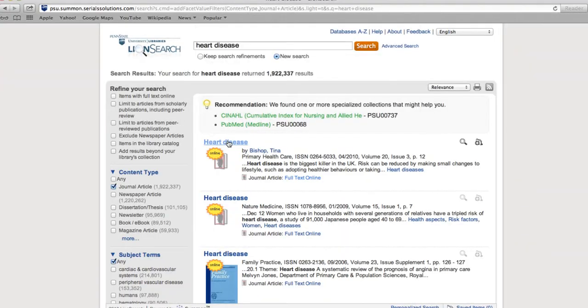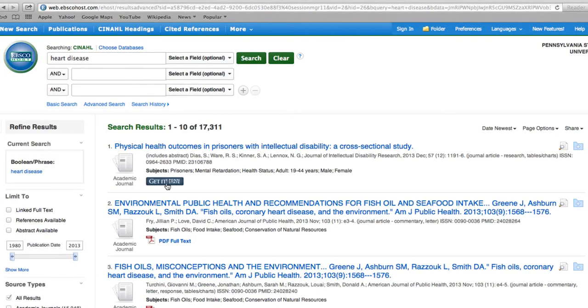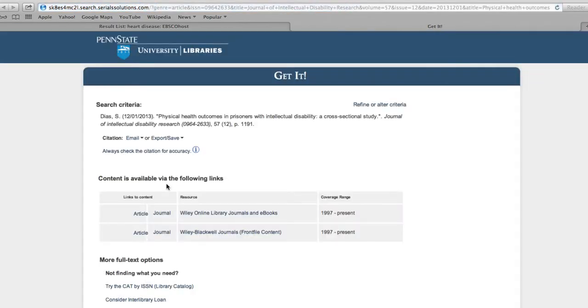In LionSearch, occasionally you're taken to the Get It page automatically when clicking on an article title. And sometimes clicking on Get It brings up a version of the article in another database, or even a list of databases.